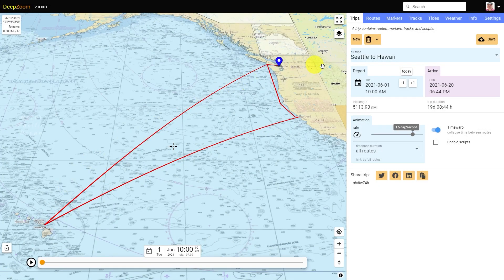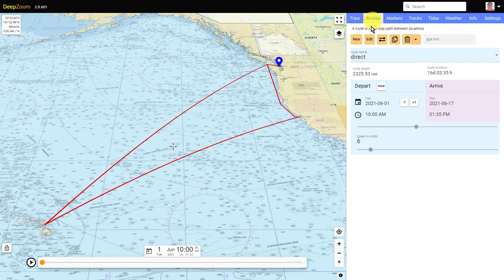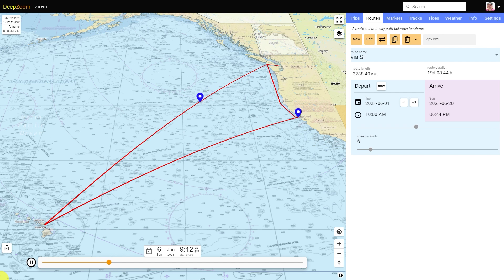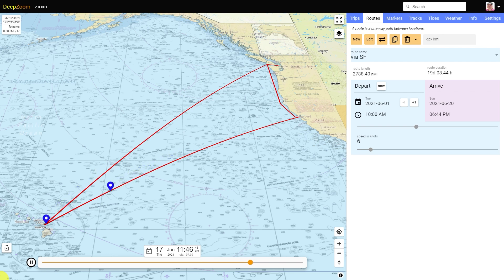Here we're comparing two routes from Seattle to Hawaii, both departing at the same time and with the same vessel speed. The first route is direct and the second route has a stopover in San Francisco and is called via SF. You might wonder what's the difference in travel time — and surprisingly, if you're traveling at six knots, the duration is about 16 days with the direct route and only three days more via San Francisco.